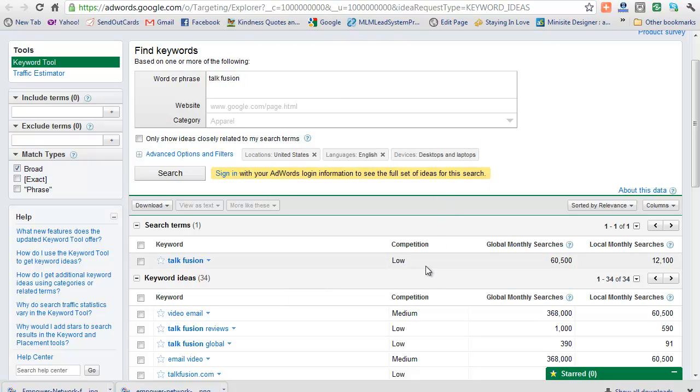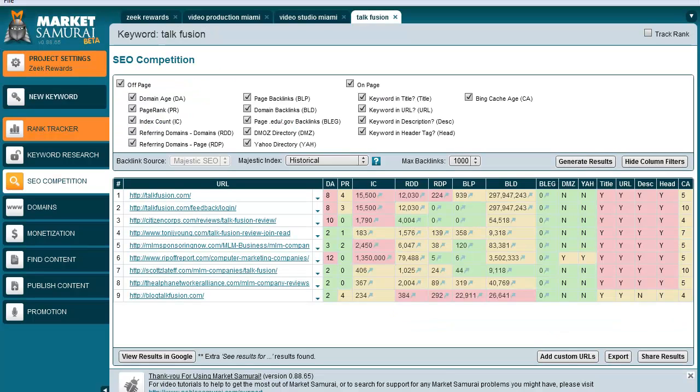But let's go over—that tells me I might be able to rank, but let's look and see what the reality is once I go over to Market Samurai, which gives you a lot more specifics.